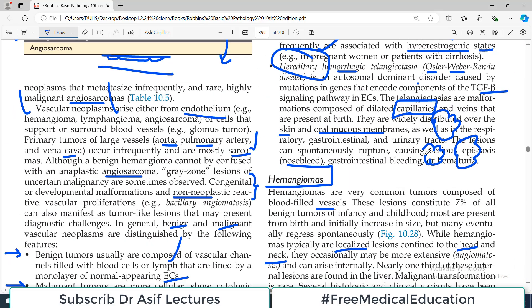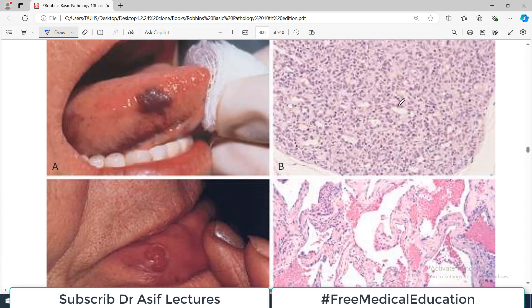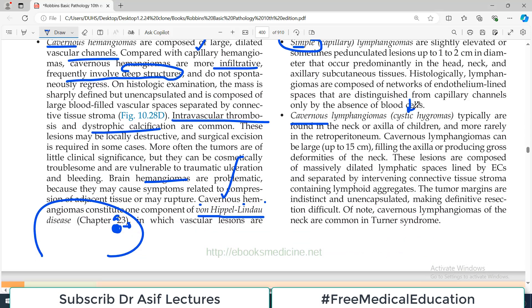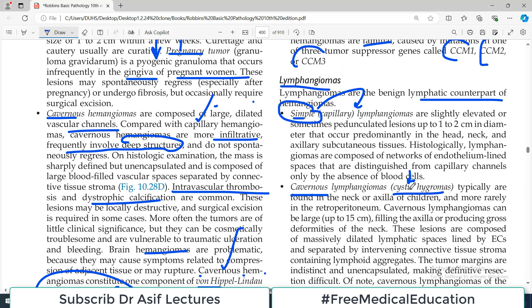Lymphangiomas are the benign lymphatic counterpart of hemangiomas. Just as blood vessel endothelial cells proliferate to form hemangiomas, the same process in lymphatic channels produces lymphangiomas. There are two types: simple lymphangioma — also called capillary lymphangioma — and cavernous lymphangioma — also called cystic hygroma. Simple lymphangiomas are slightly elevated or sometimes pedunculated lesions up to 1–2 cm in diameter, predominantly in the head and neck region and subcutaneous axilla. Histologically they are single endothelium-lined lymph vessels containing lymph.